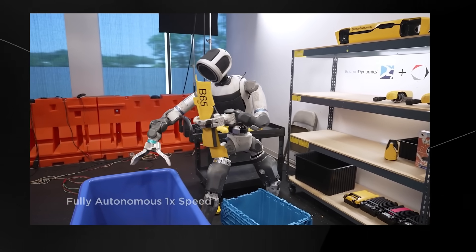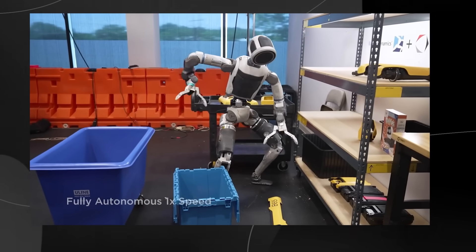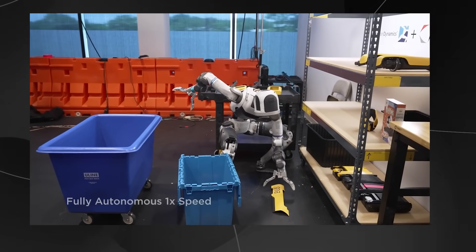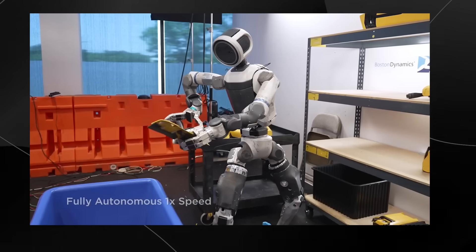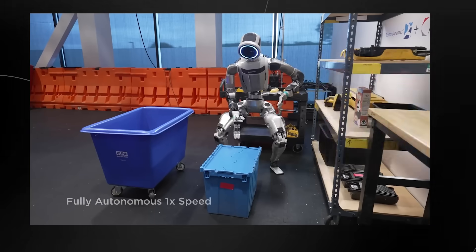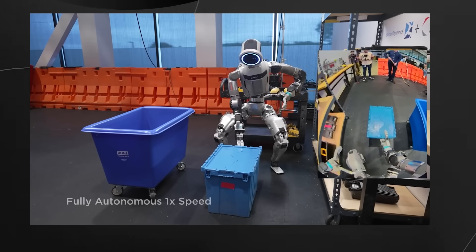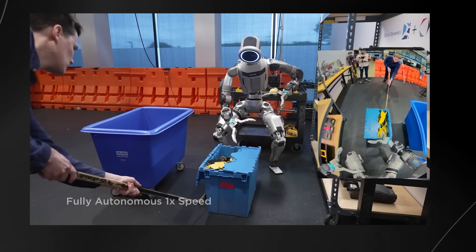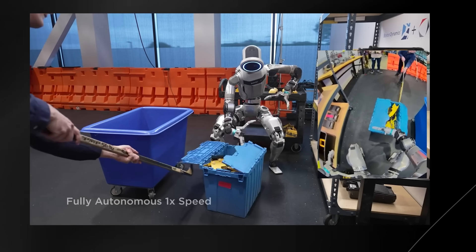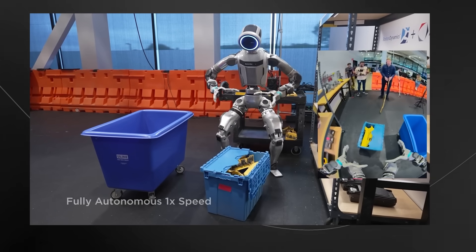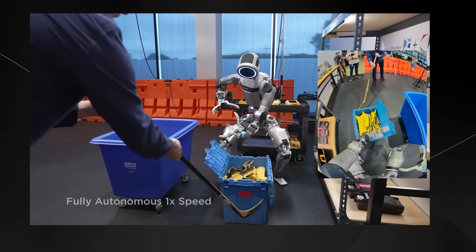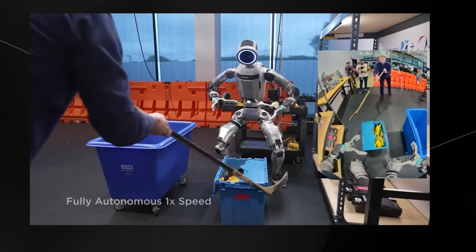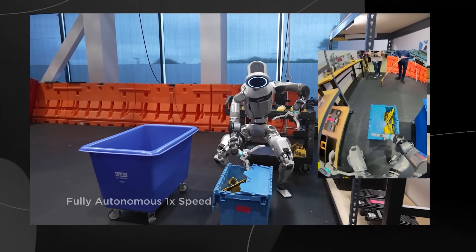Picture this: they've got this humanoid robot that most of you have probably heard of by now, it's called Atlas. They taught this robot to take apart another robot called Spot. But here's the crazy part, it's not just mindlessly following pre-programmed instructions, this thing is genuinely thinking about what it's doing.